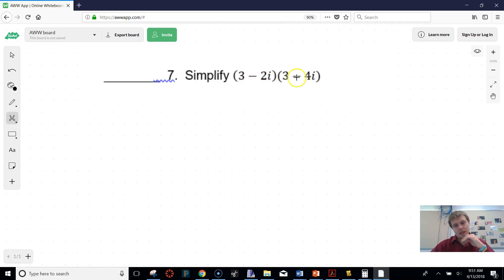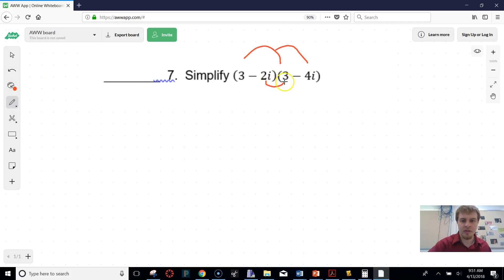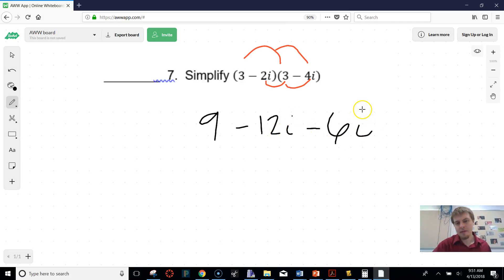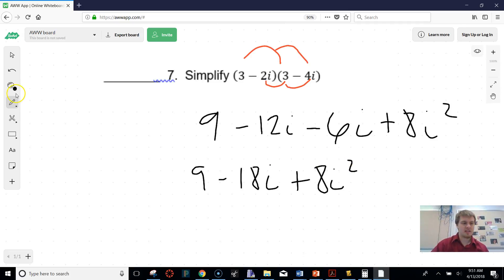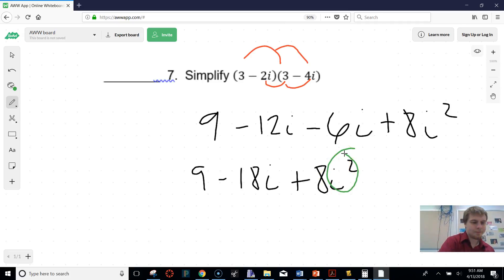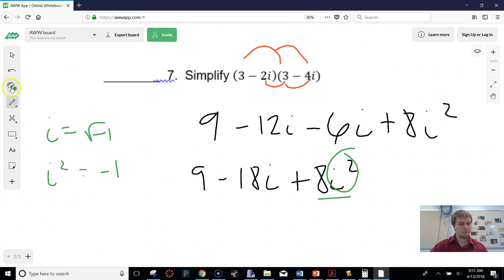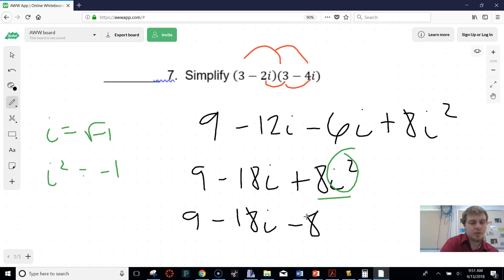We need to simplify this complex expression. How you simplify it is just distribute. When I distribute everything out, I get 9 − 12i − 6i + 8i². Now I combine like terms: 9 − 18i + 8i². Since i² = −1, that flips the sign on the 8, giving me 9 − 18i − 8, which simplifies to a final answer of 1 − 18i.